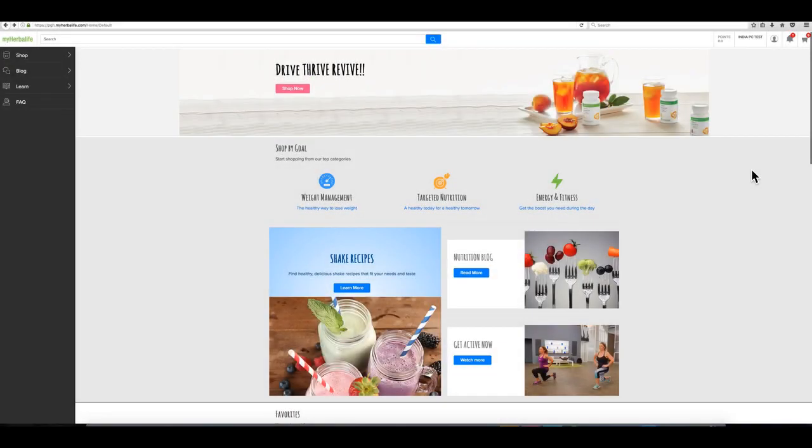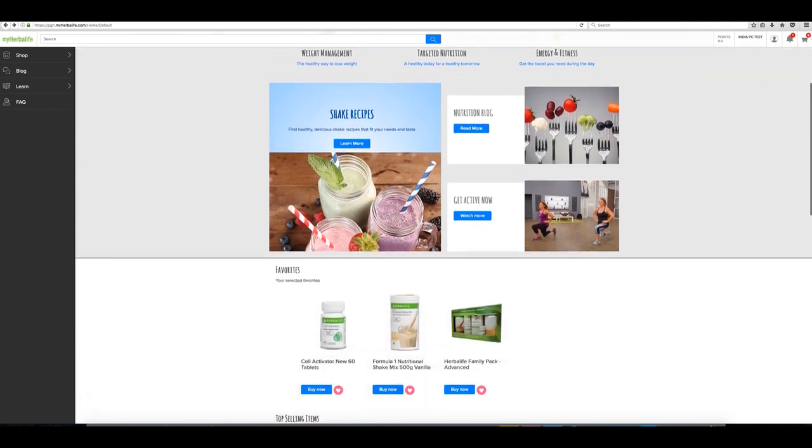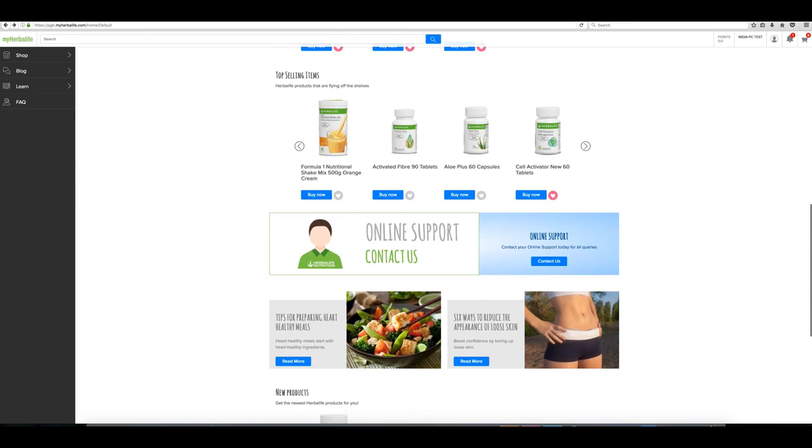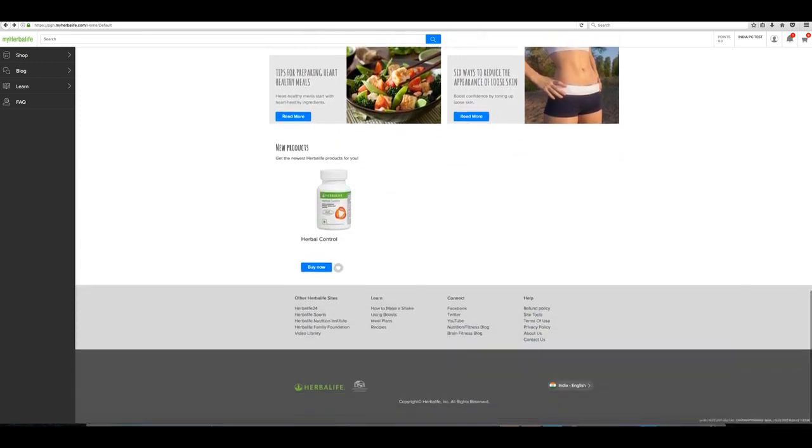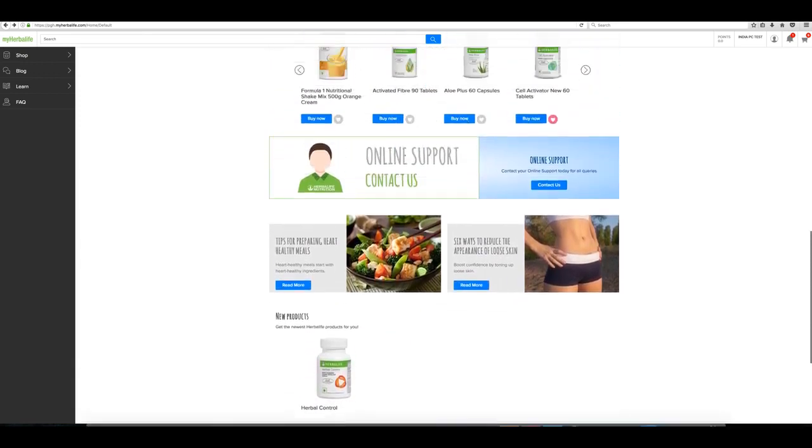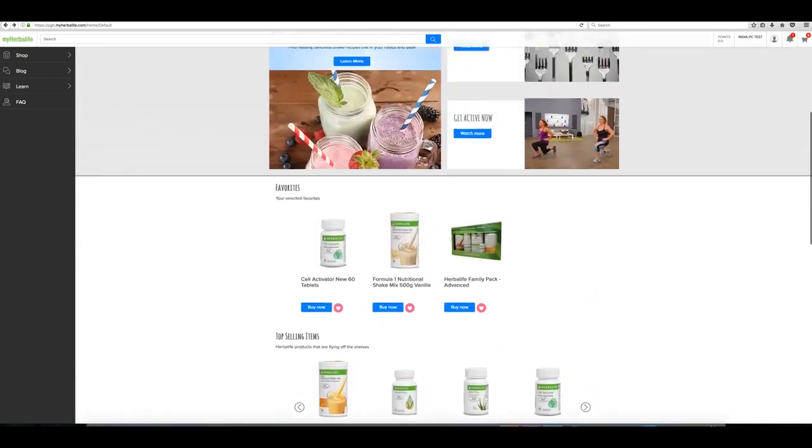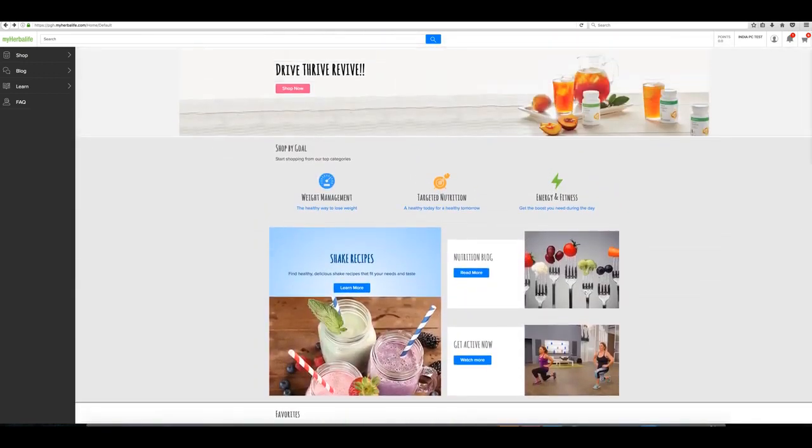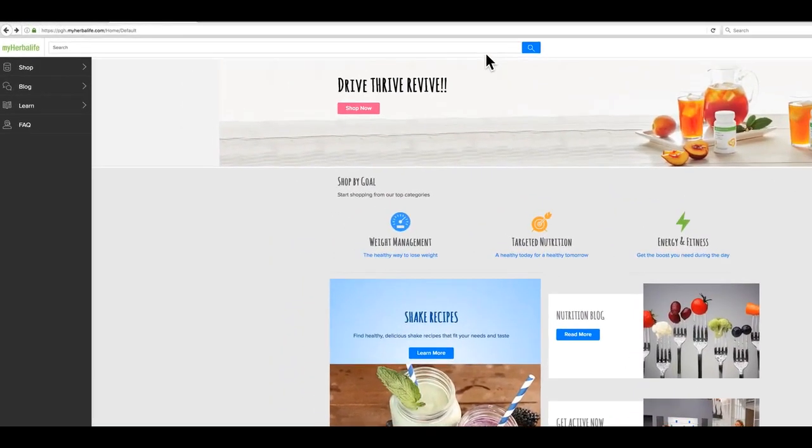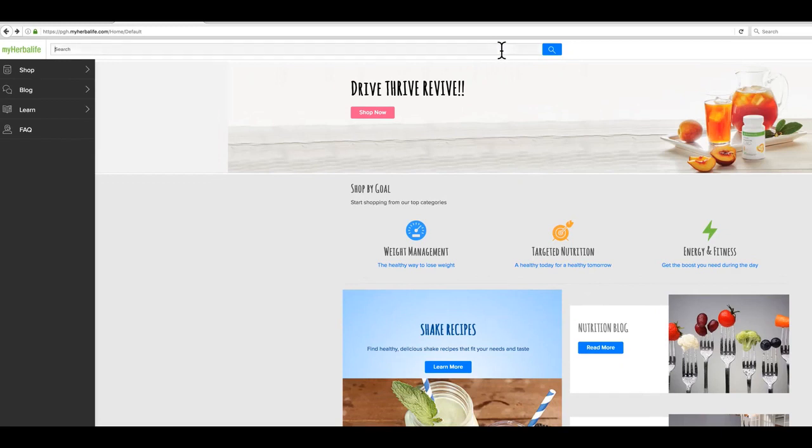Welcome to the new MyHerbalife.com ordering site for preferred customers and chartered preferred customers. This site is designed to make it easy for you to place your orders. To start ordering products, you can search above or go to the left navigation.